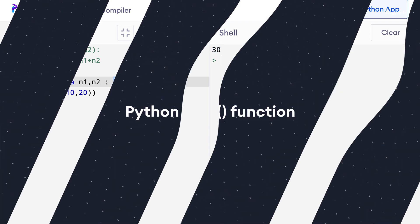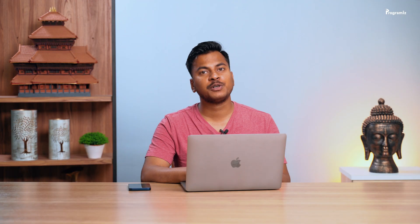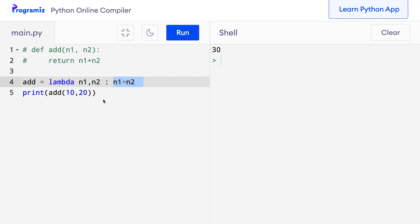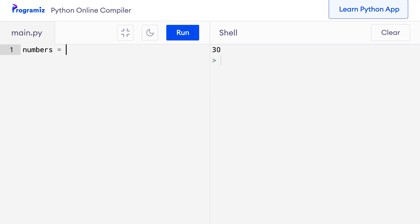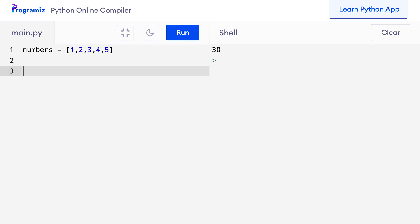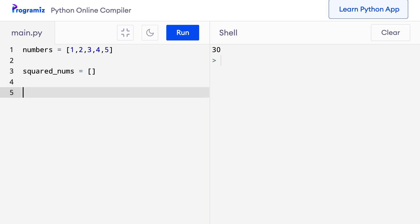Now we are ready to get started with map. Let me first show you why it might be useful. Suppose we have a list called numbers equals 1, 2, 3, 4, 5, and we have to create a new list with all the squares of the numbers from this list. We would normally use a for loop and apply the square to each item. I'll first create an empty list called squared_nums, then a lambda function assigned to square equals lambda n, returning n to the power of 2.